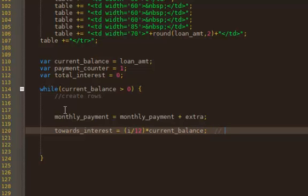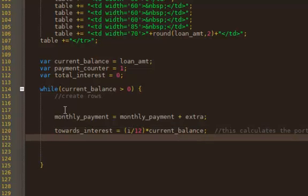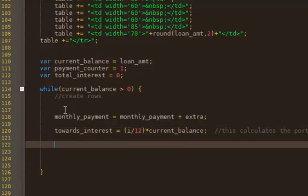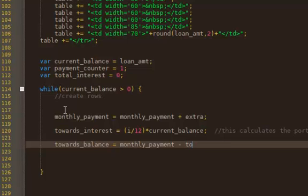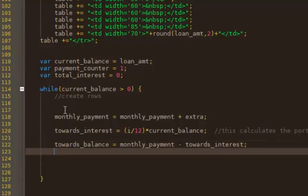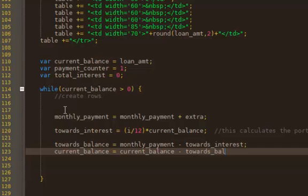So this calculates the portion of your monthly payment that goes towards the interest. After that we have what goes towards the balance. And that's just going to be from your monthly payment after you've paid out what goes towards your interest. The rest goes towards your balance.